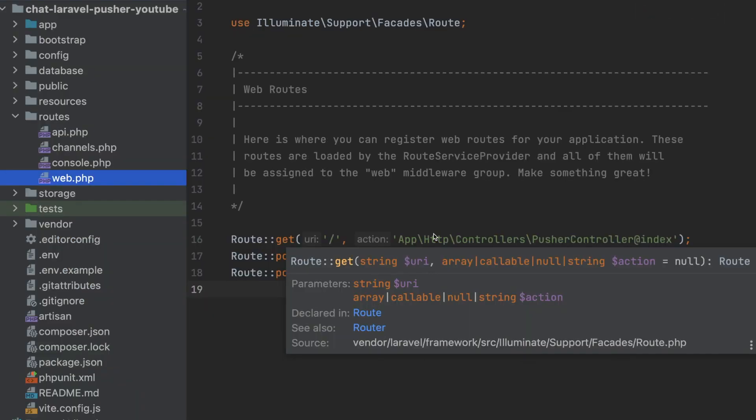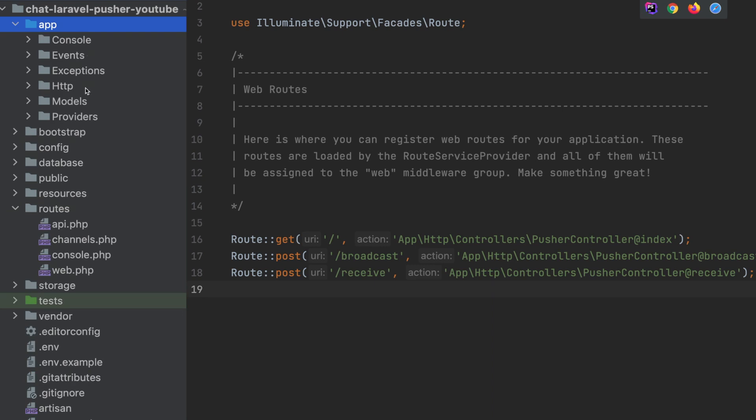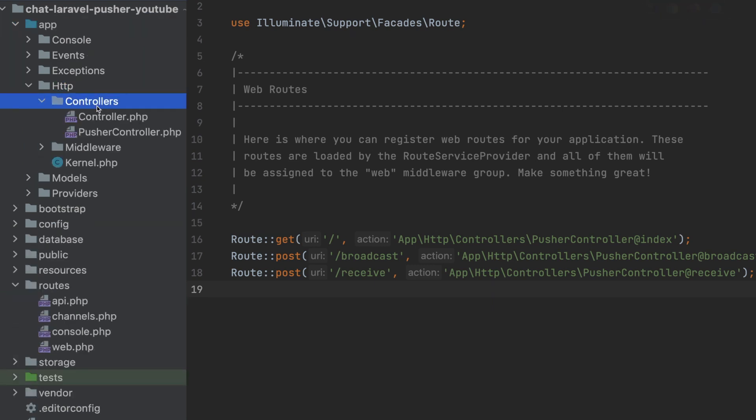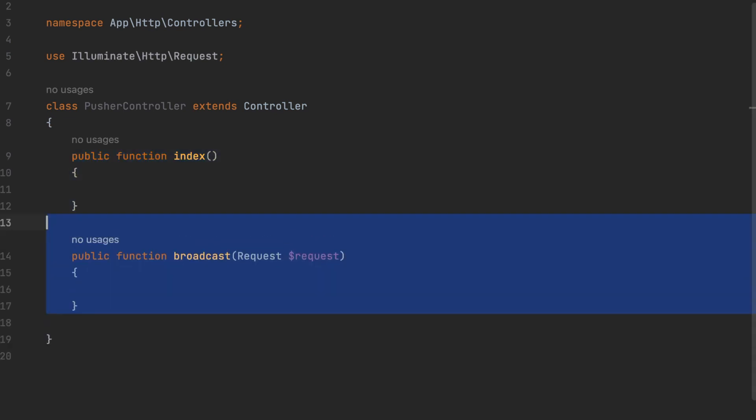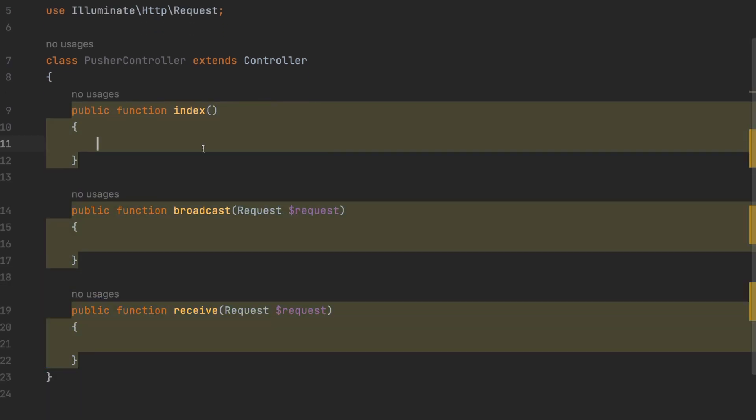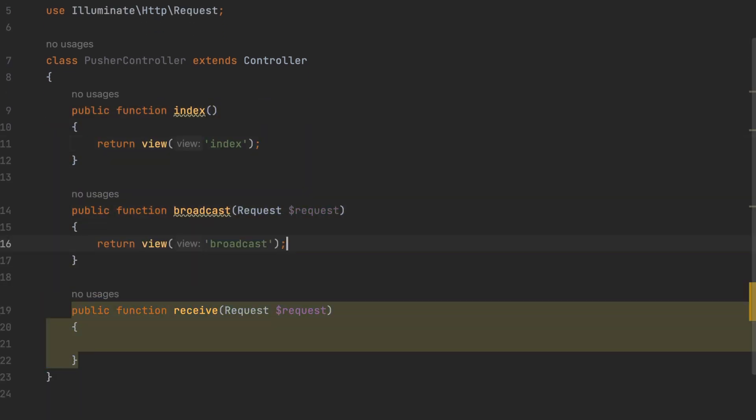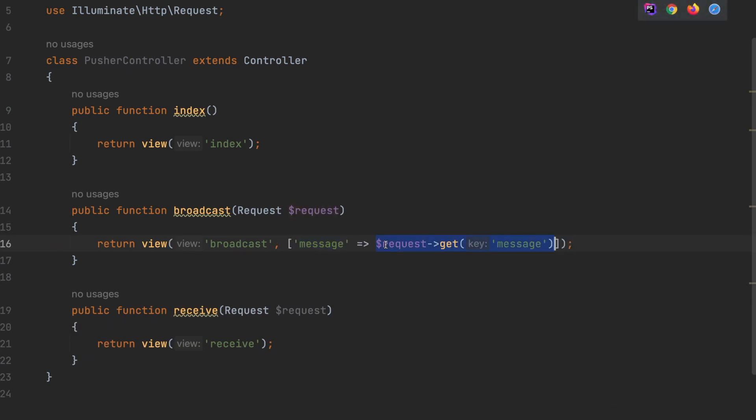Next we're going to go to our app folder, http, controllers and open up our Pusher controller. Inside we're going to have three methods: index, broadcast and receive. Each of these methods is going to return a view. In broadcast, we're going to pass an array of message, which will be the message we send out when we chat. Same thing is going to be for the receive.